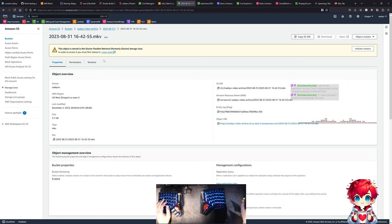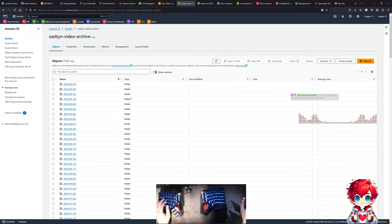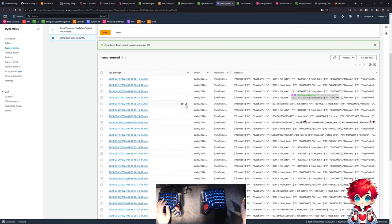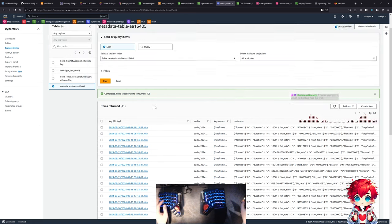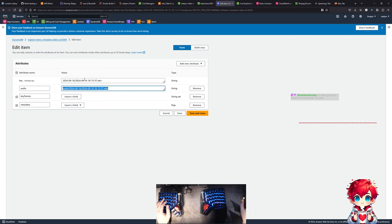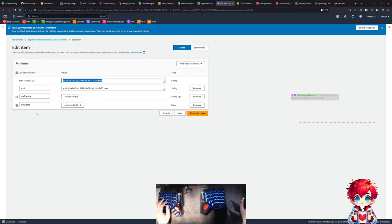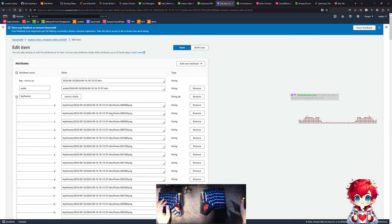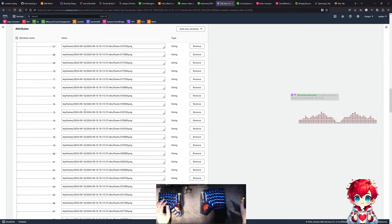The S3 key from the input bucket becomes the key in our DynamoDB table. Looking at one of these items: here's the key, and then audio is just the path - the key in the output bucket of where the audio is stored. Then we have keyframes - there's a common scheme for the names of the frames based on frame numbers from ffmpeg - so we have an array of keys for all the keyframes in order.